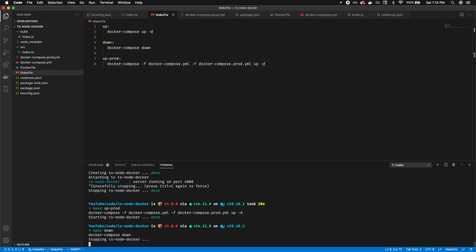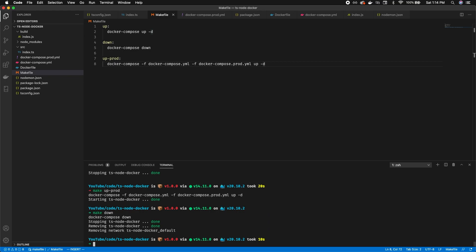That's it for this tutorial. Hopefully this helped getting TypeScript working with Docker — there's not a lot of documentation on it and setting up a development environment is tricky. There are a lot of other things you can do, like adding a database or setting up a test runner. Let me know in the comments for feedback and whether you'd like a part two. Thanks for watching!